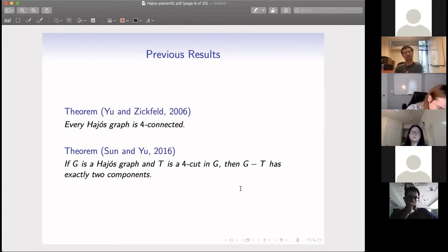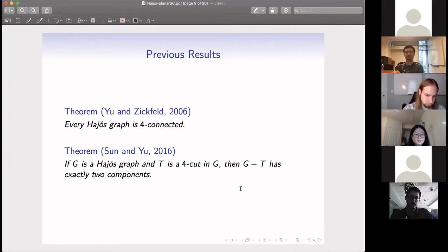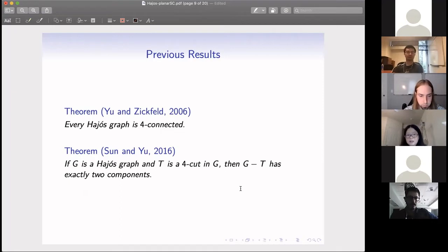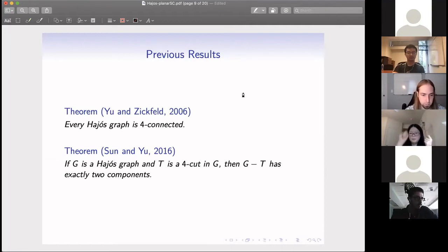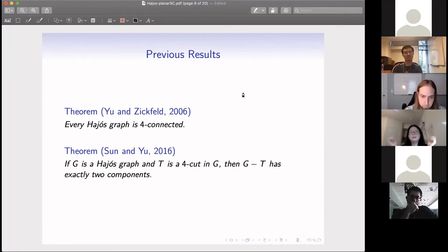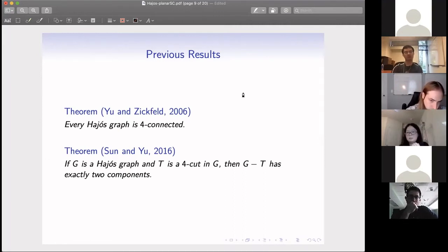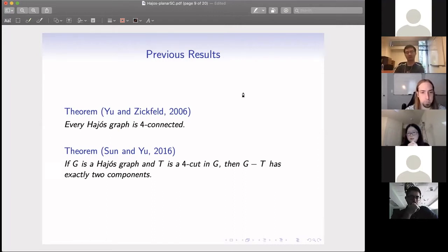There are previous results on the properties of such a Hajós graph. In 2016, Yu and Ziegfeld showed every Hajós graph must be four-connected — as long as there exists a cut of size at most three, it wouldn't be a minimum counterexample. The argument is similar to the two-cut example: if there is a three-cut, we consider different coloring cases for those three cut vertices, and since it is the minimum counterexample, each part would have a four-coloring. Then we consider how to combine those four-colorings, showing each Hajós graph must be four-connected.